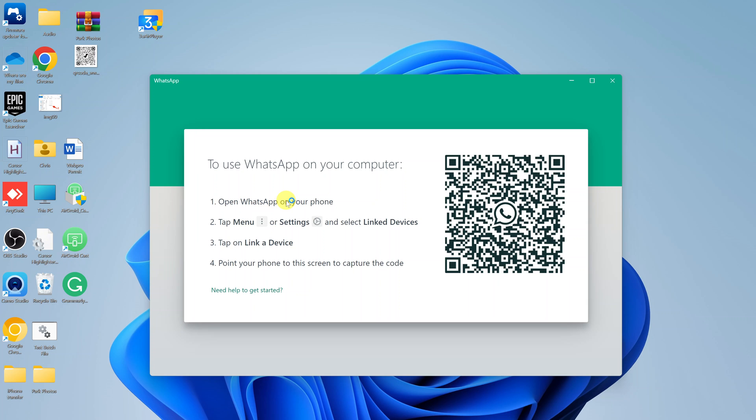Of course, once you launch the application for the first time, you have to set it up by going to your phone, going to linked devices and link a new device.